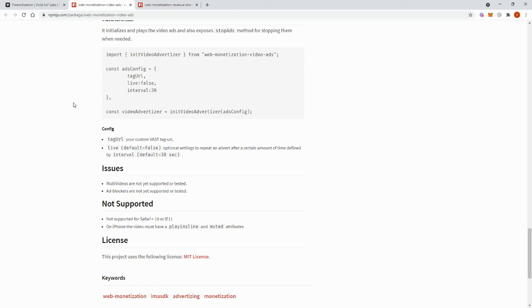We believe that this module can help onboard more people into the web monetization ecosystem. As it gives people incentive to upgrade for a better user experience, while still supporting their favorite video content creators.